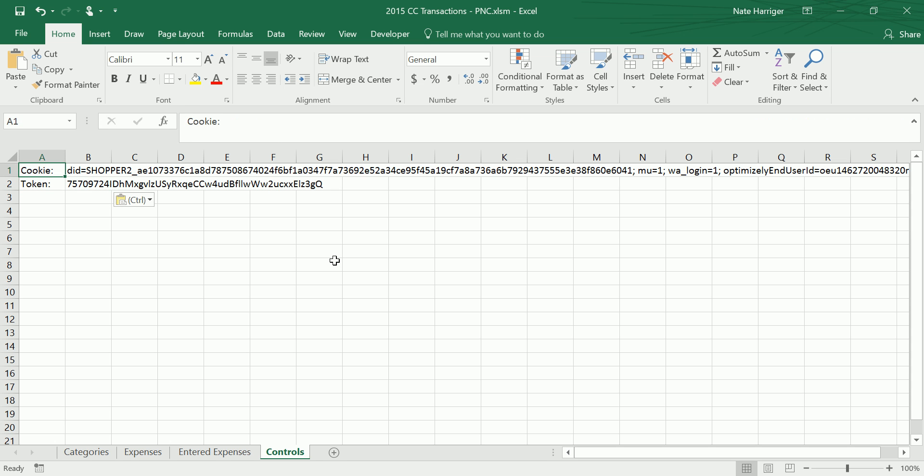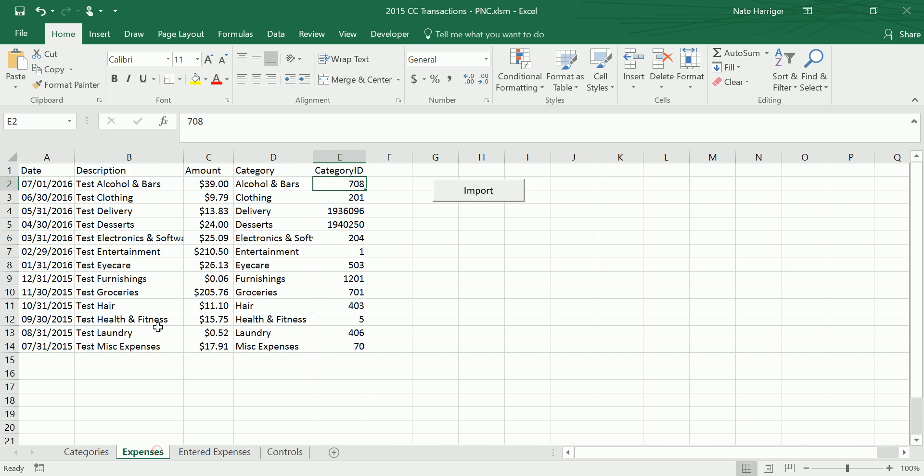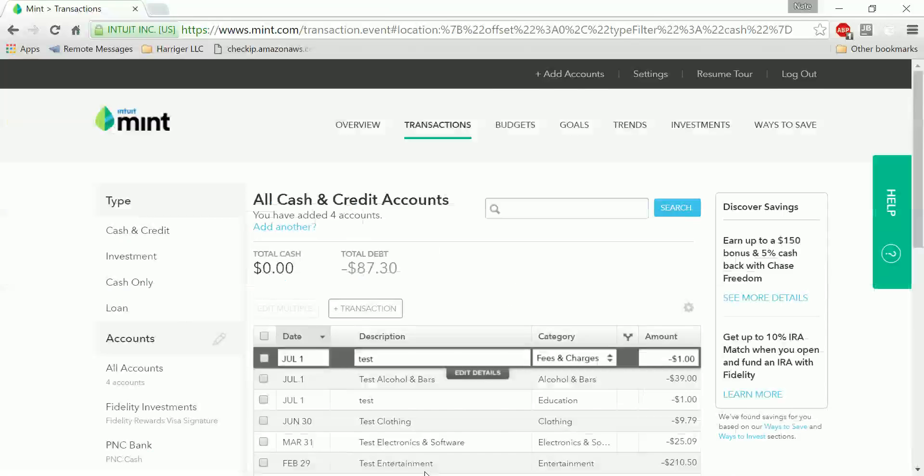And then my script just loops through each of the expenses in this tab, shooting off a different post request each time a row is entered. And then it ends up in Mint.